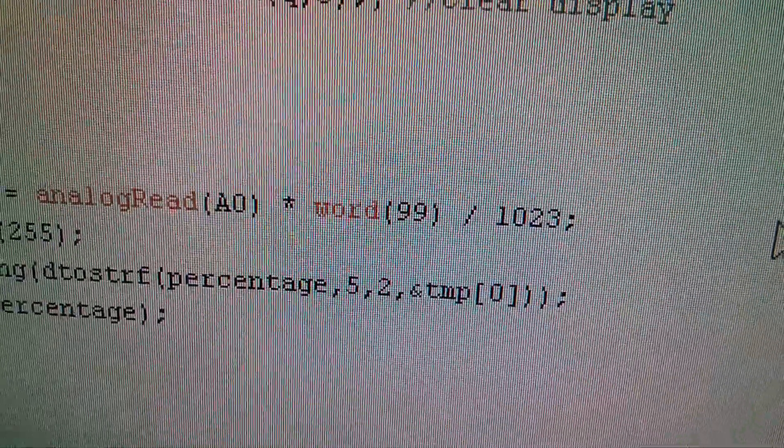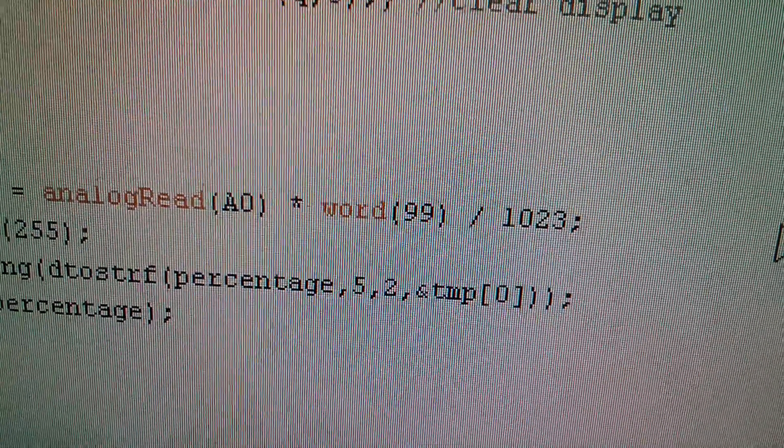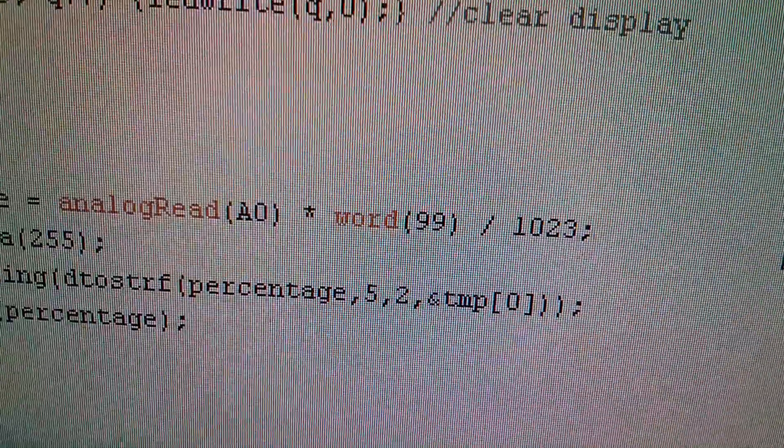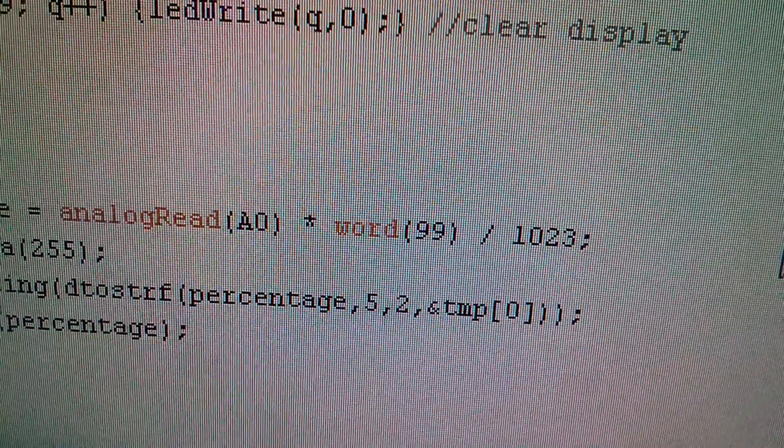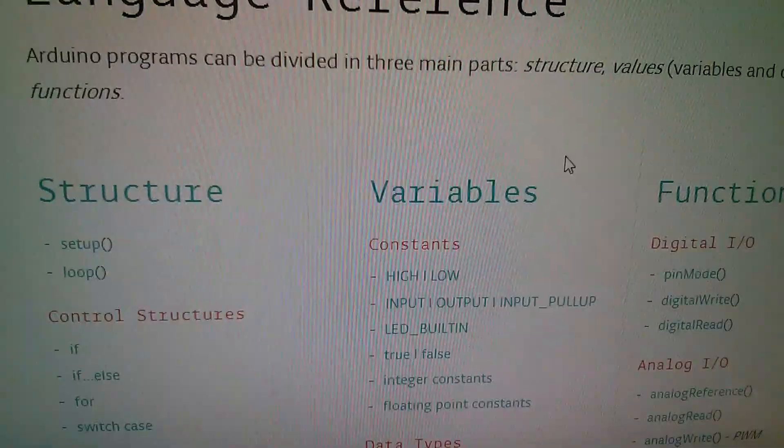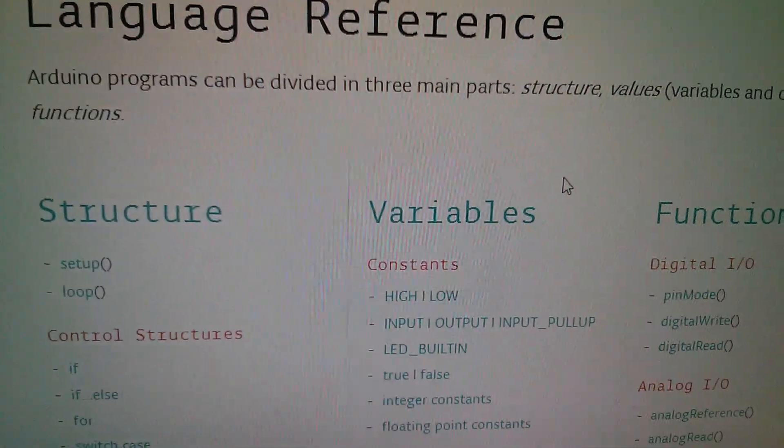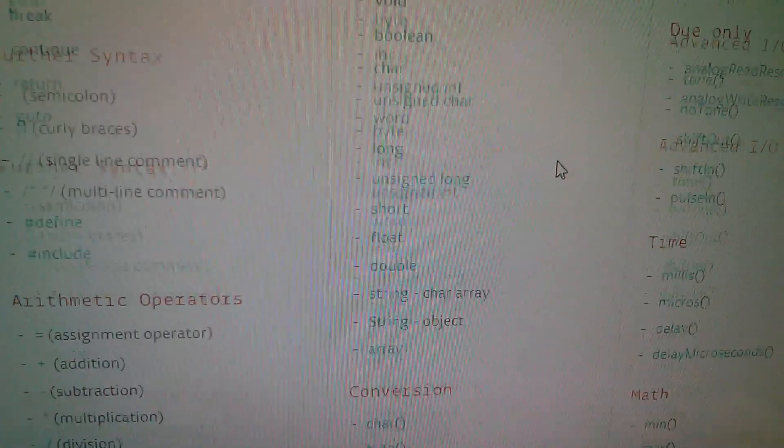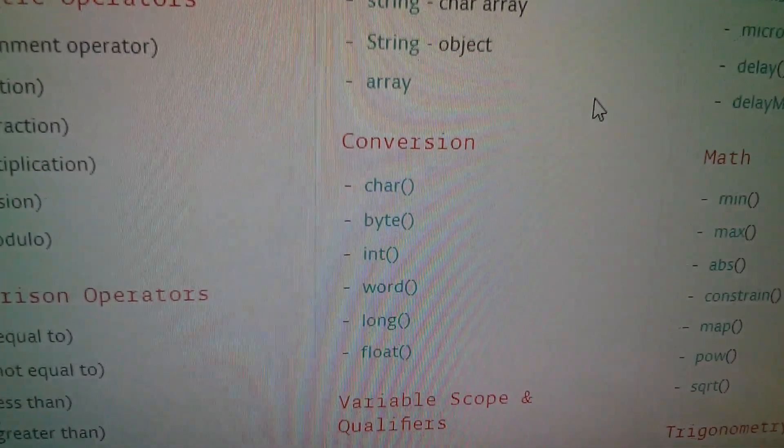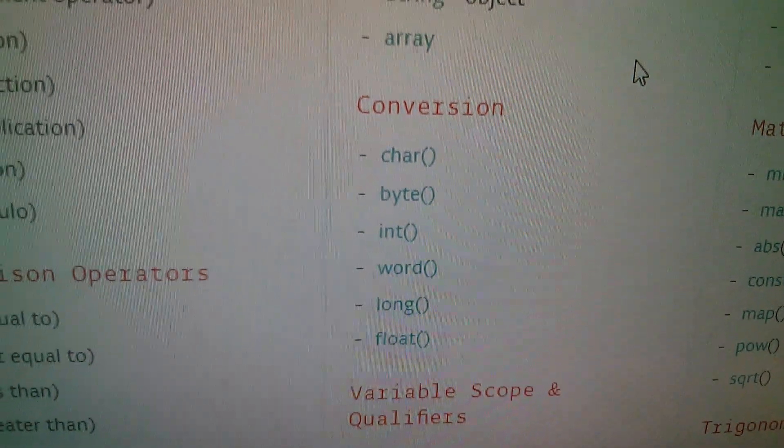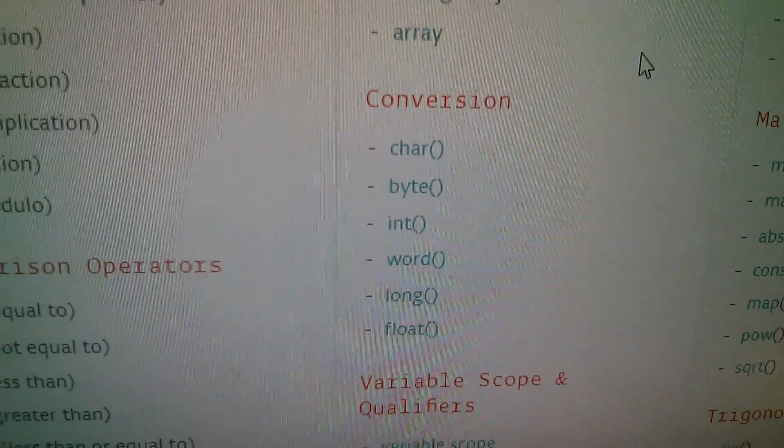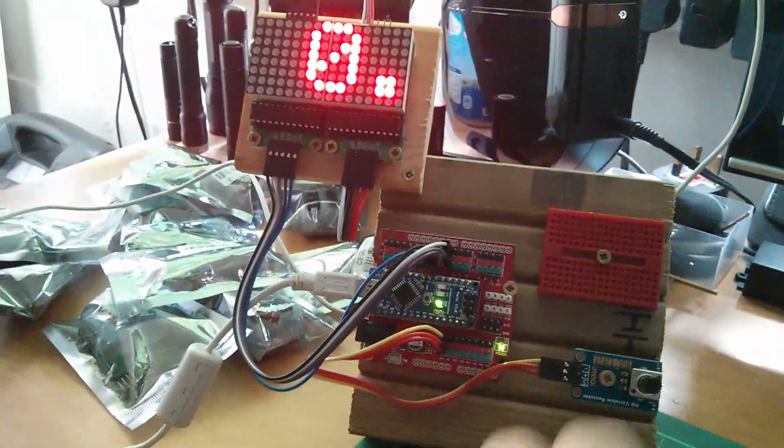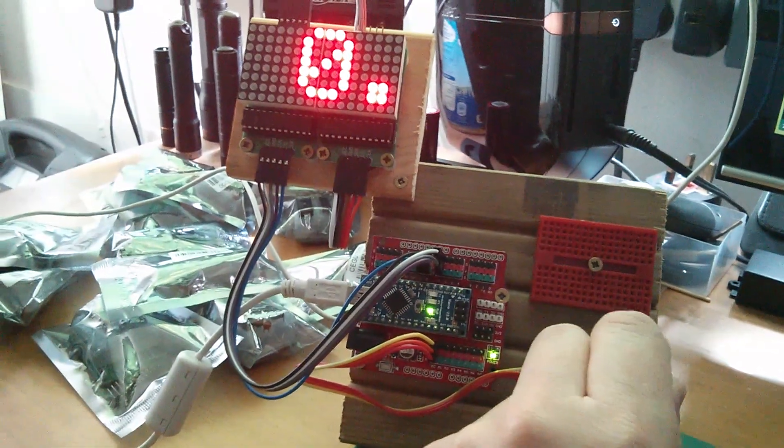So now what I've done is I've put the 99 back to an integer constant, but I've used the word function to convert it to a word data type. Now again, in Arduino reference, if we scroll down, we've got data types and then conversions. And the function word converts a data type to the word data type. And after compiling that version of the program, an interesting change has occurred.